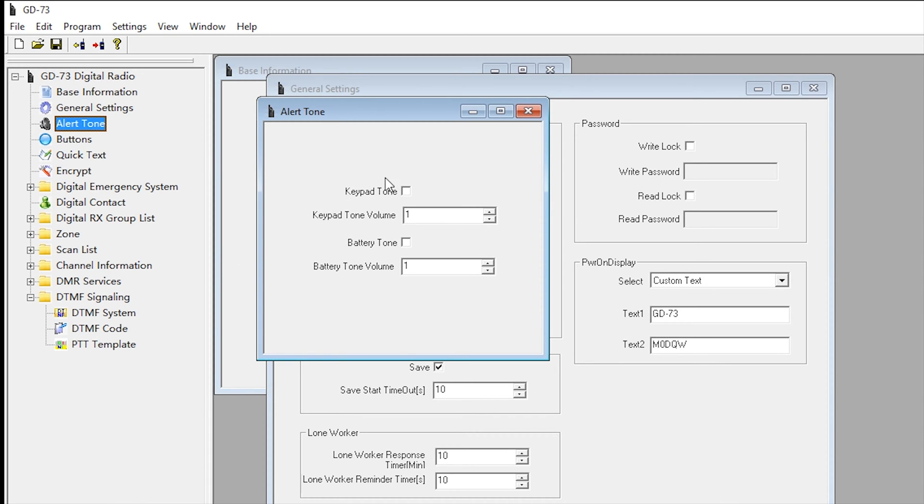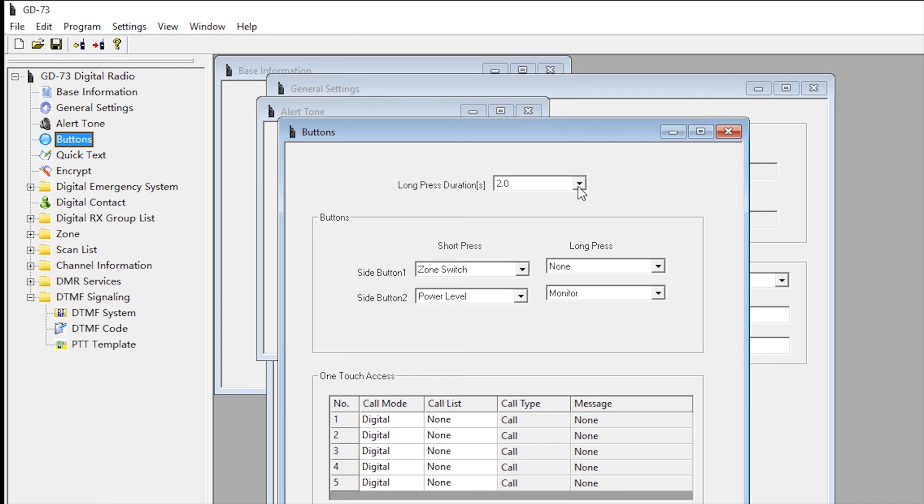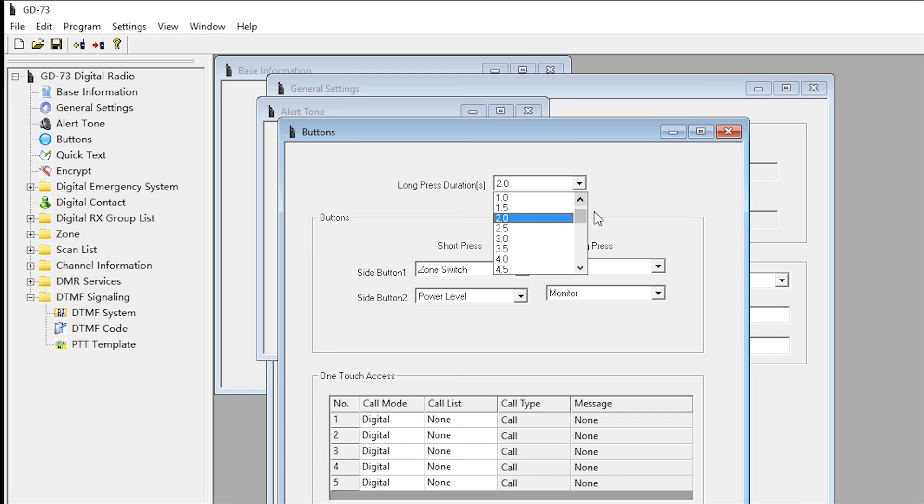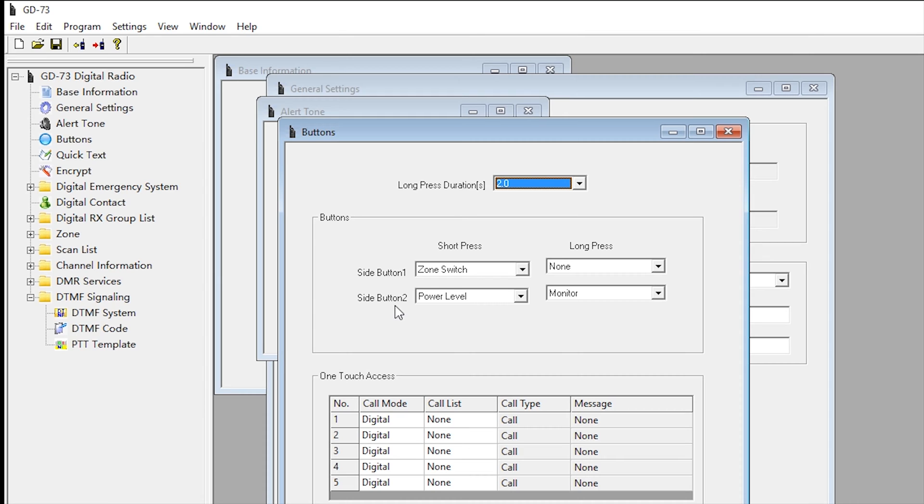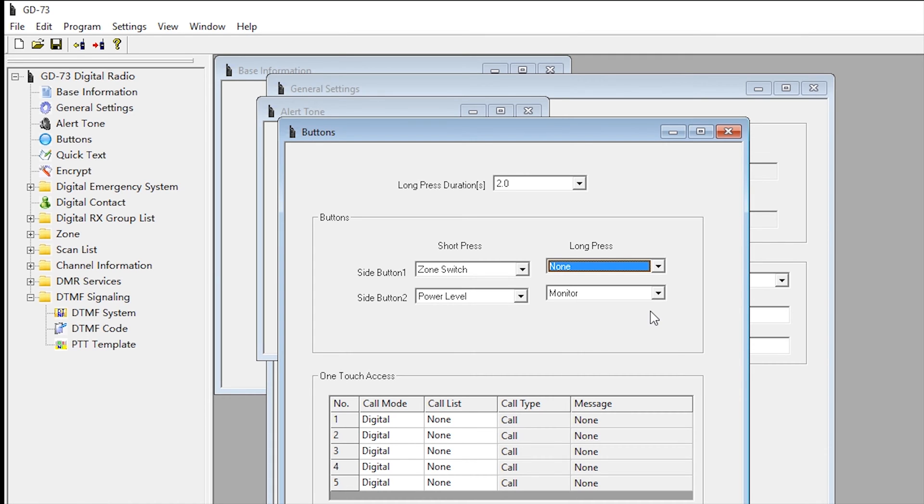We've got alert tones - I turn mine off because I find them annoying, but you can leave yours on. Buttons - as I mentioned earlier when I was showing you the radio, you can program the P1 and P2 buttons with a short press or long press. You can do it on the radio or here in the software. You can choose how many seconds a long press duration is - I think by default it's two seconds. You've got side button one, side button two which refer to P1 and P2. A short press for me will change the zone on P1 and on P2 it will change the power level. A long press isn't going to do anything on P1 for me because I've got none selected there. But on long press on P2 or side button two, it's going to put it into monitor mode, which I believe is a promiscuous mode. It will listen to all talk groups.